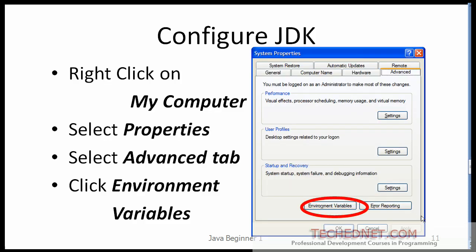Just wait for a few seconds — your installation will be done. When it is done, we want to configure the JDK so that you can use it from Notepad or also at the command line.